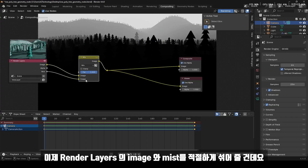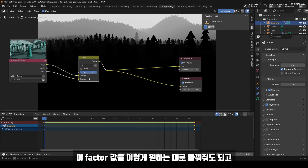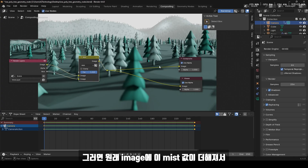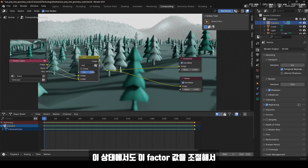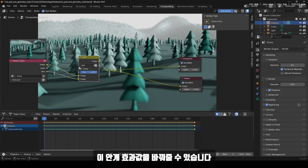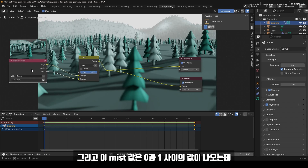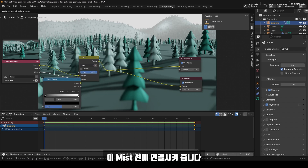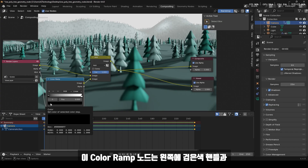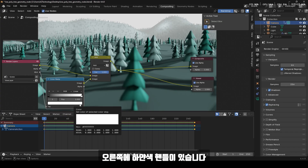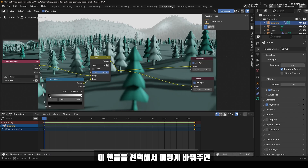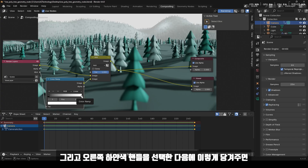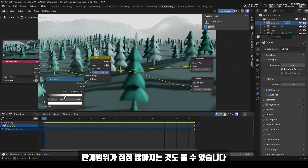이제 렌더 레이어스의 이미지와 미스트를 적절하게 섞어줄 건데요. 팩터 값을 원하는 대로 바꿔줘도 되고, 블렌딩 모드가 믹스로 되어 있는데 이 값을 Add로 바꿔줍니다. 그러면 원래 이미지에 미스트 값이 더해져서 안개 효과가 나오는 것을 볼 수 있습니다. 이 상태에서도 팩터 값을 조절해서 안개 효과 값을 바꿔줄 수 있습니다. 미스트 값을 더 세밀하게 조절하려면 Shift-A에서 서치해서 Color Lamp 노드를 미스트 선에 연결시켜줍니다. Color Lamp 노드는 왼쪽 검은색 핸들(값 0)과 오른쪽 하얀색 핸들(값 1)이 있으며, 핸들을 조절하면 안개의 깊이와 범위를 바꿀 수 있습니다.